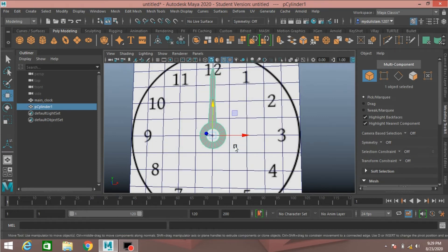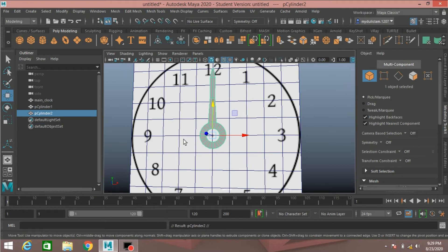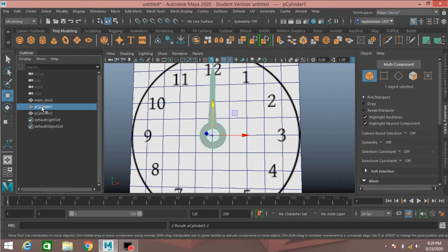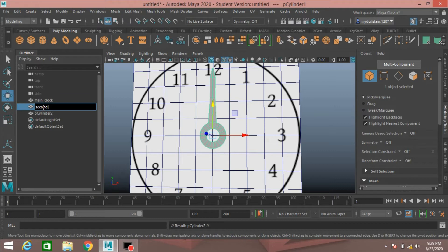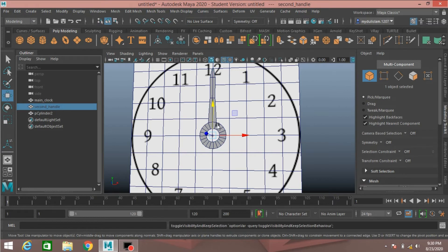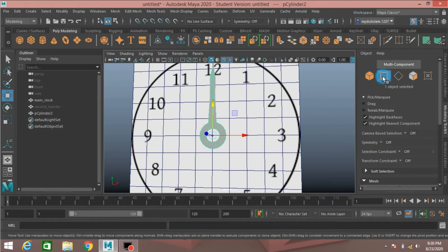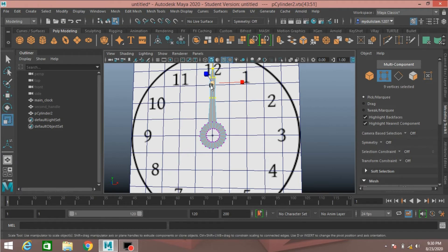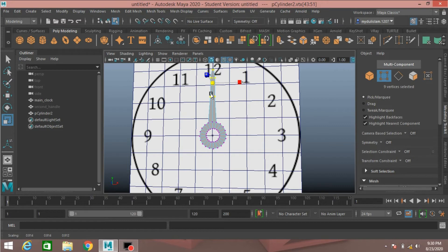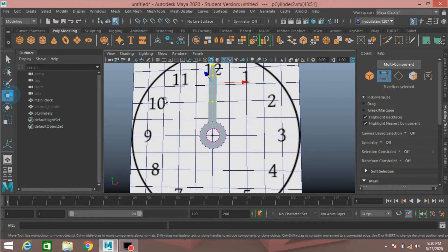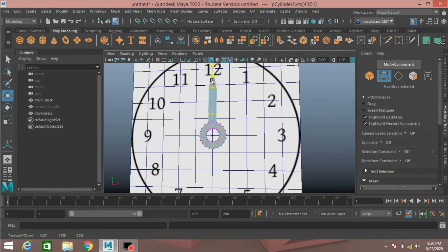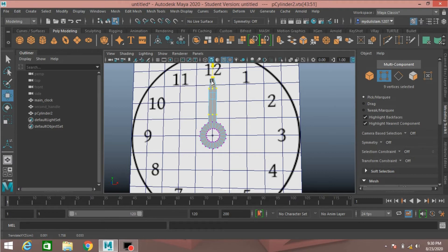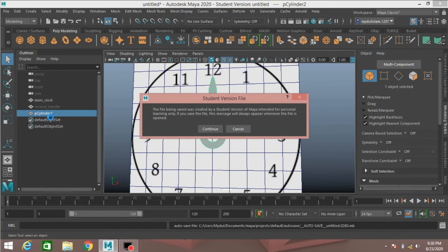Press CTRL plus D to duplicate and rename it as second handle. Hide it, select this vertex mode.